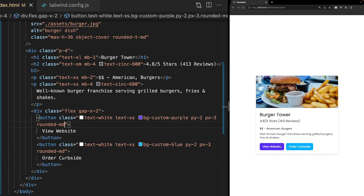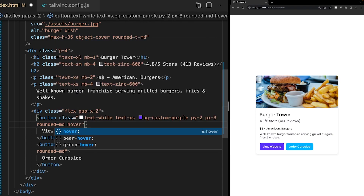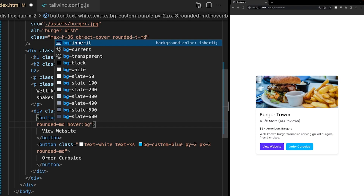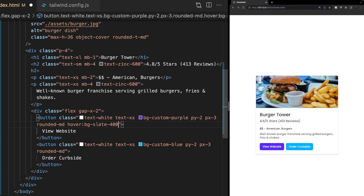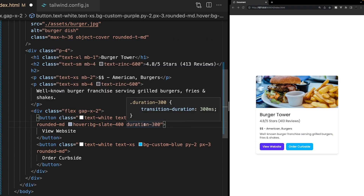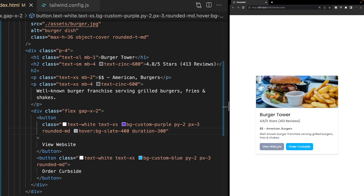It's common to add a hover effect to buttons. Tailwind comes with what are called variants, which allow us to target pseudo elements like hover, focus-within, focus, and many more — they're also used to target breakpoints for inline media queries. To use the hover variant, we type hover: followed by the class we want applied on hover. We add hover:bg-slate-400 and also duration-300 for a smooth 300ms transition. Now hovering over a button shows a nice smooth background color transition.